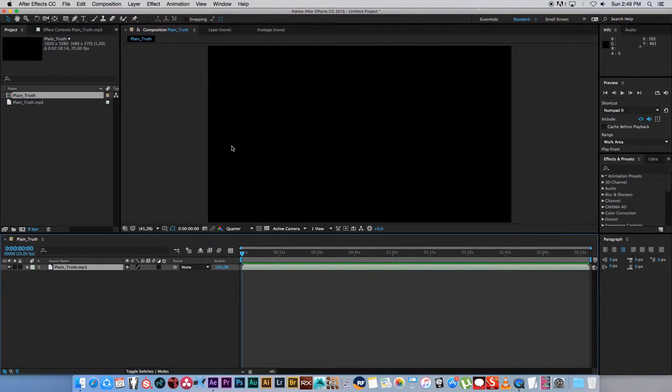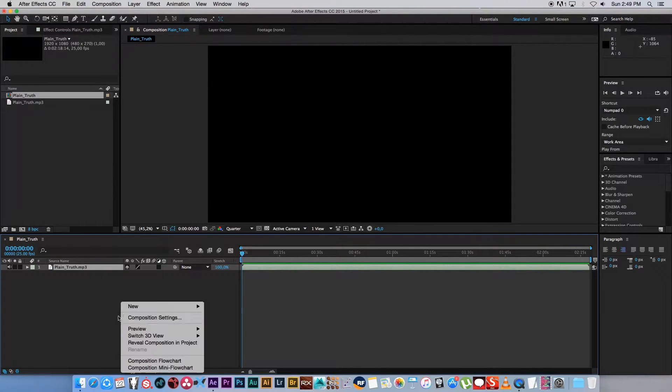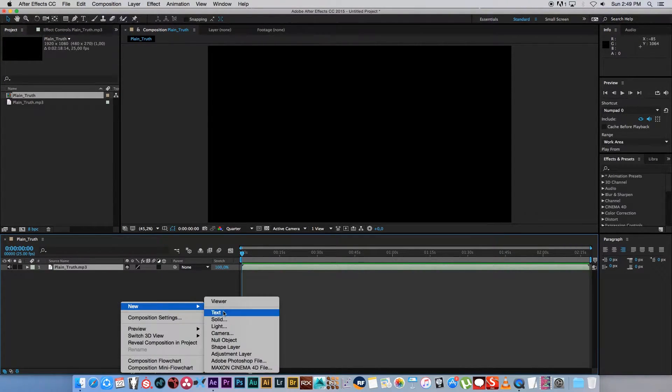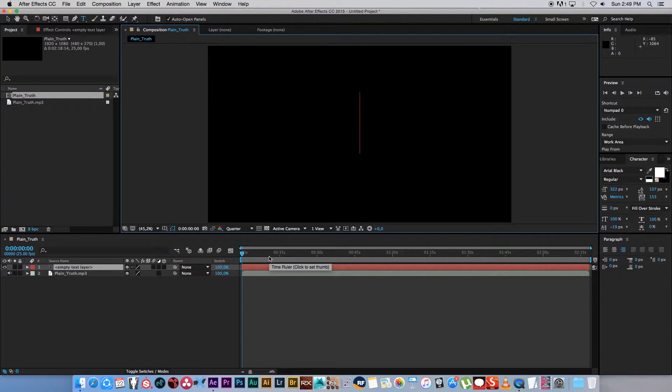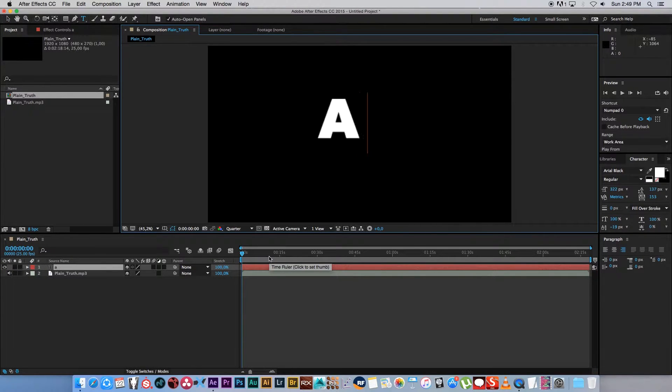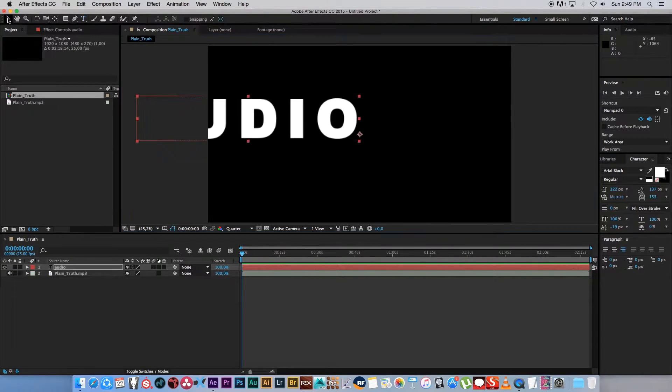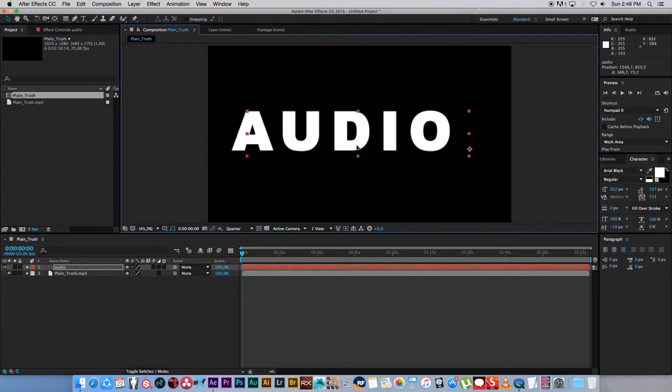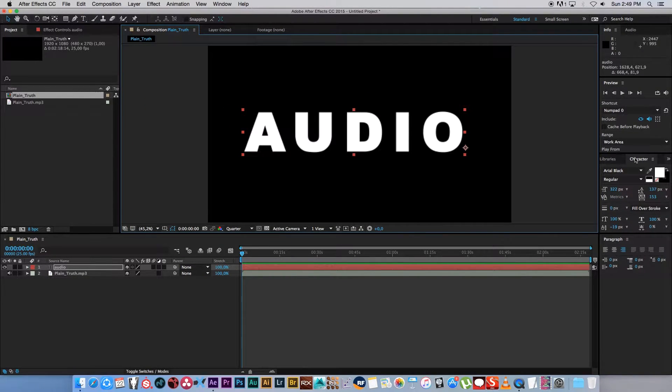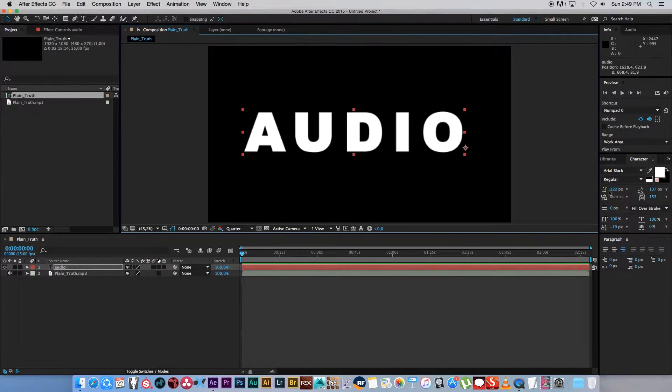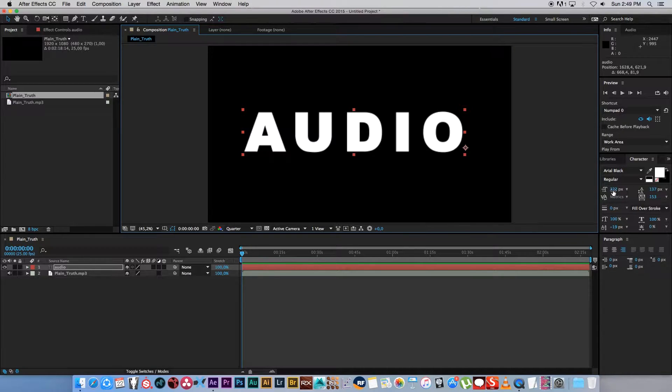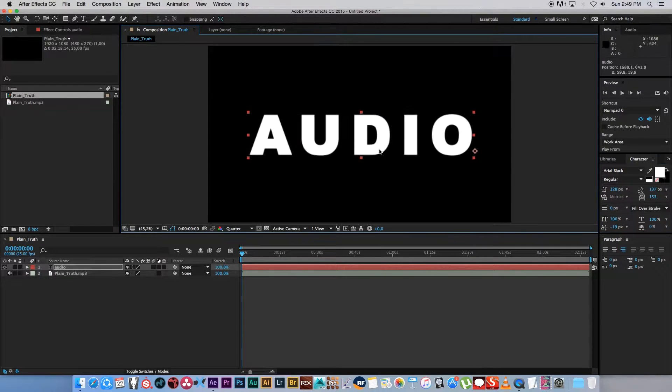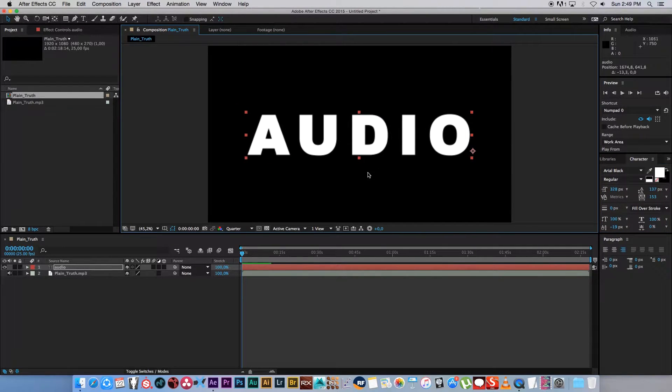Next we're going to create our text, so I'm just going to right click, new, and text. Let's just type something really simple: audio. And obviously you can select your font and all of those things. I'm just going to leave it real black. You can obviously change the size to just create something really nice.